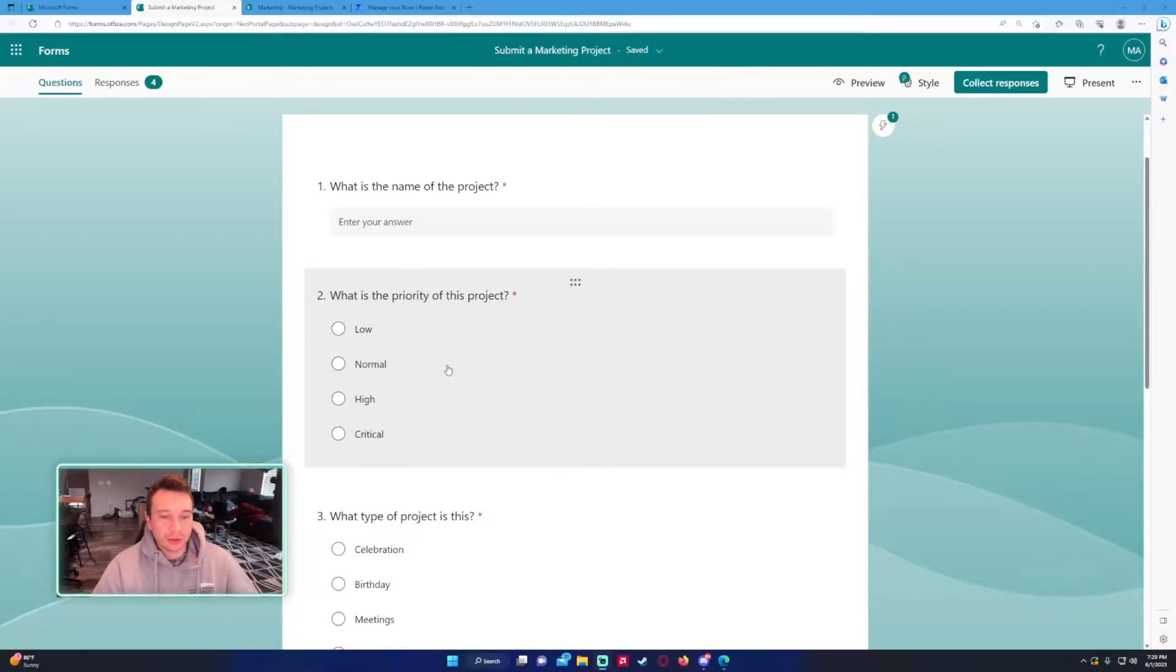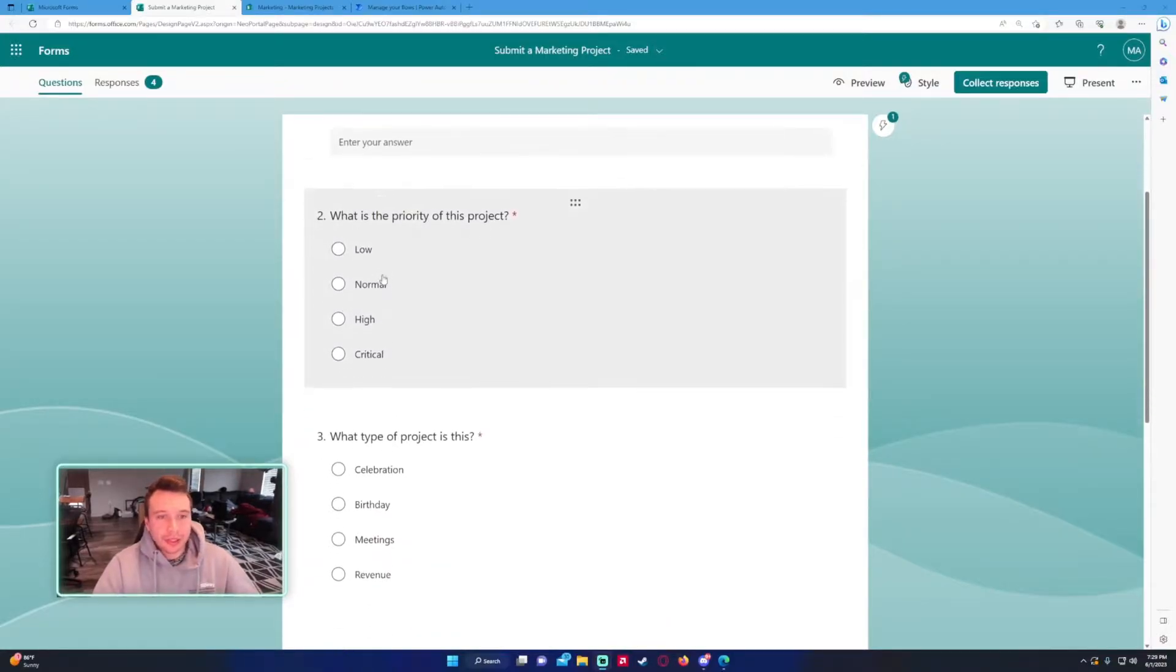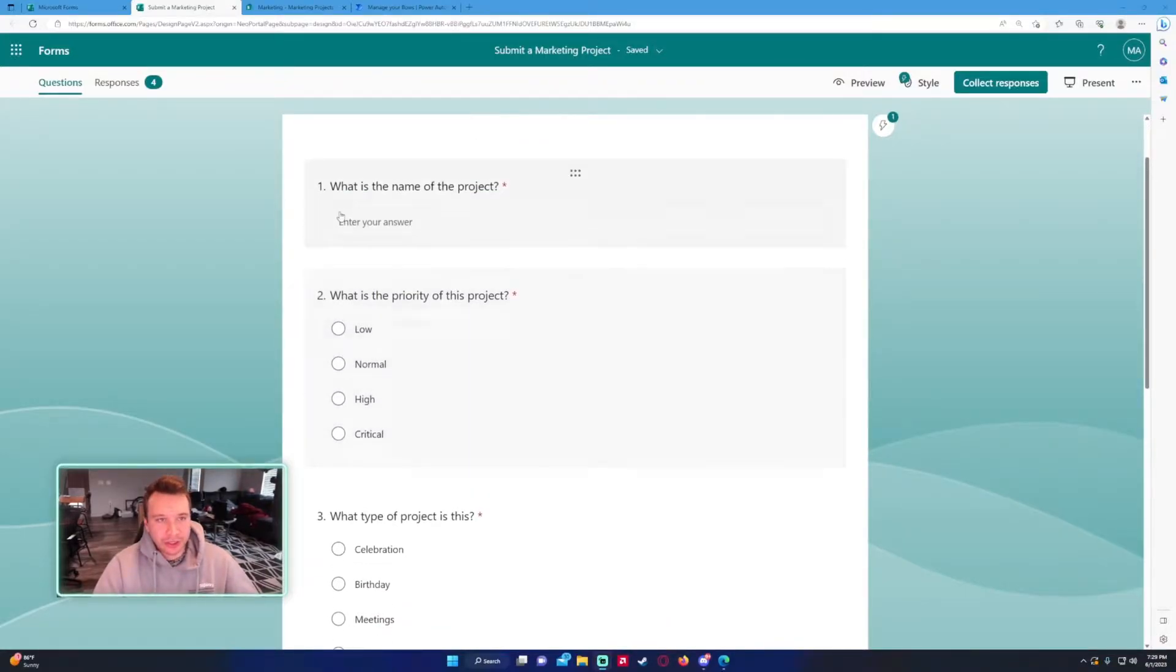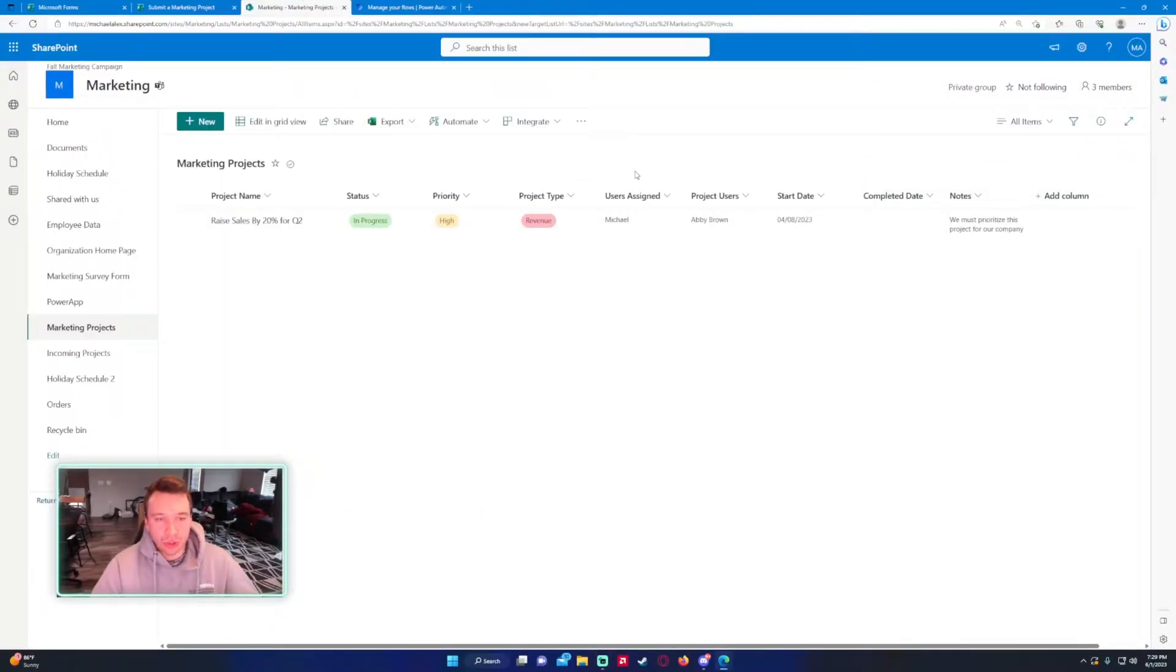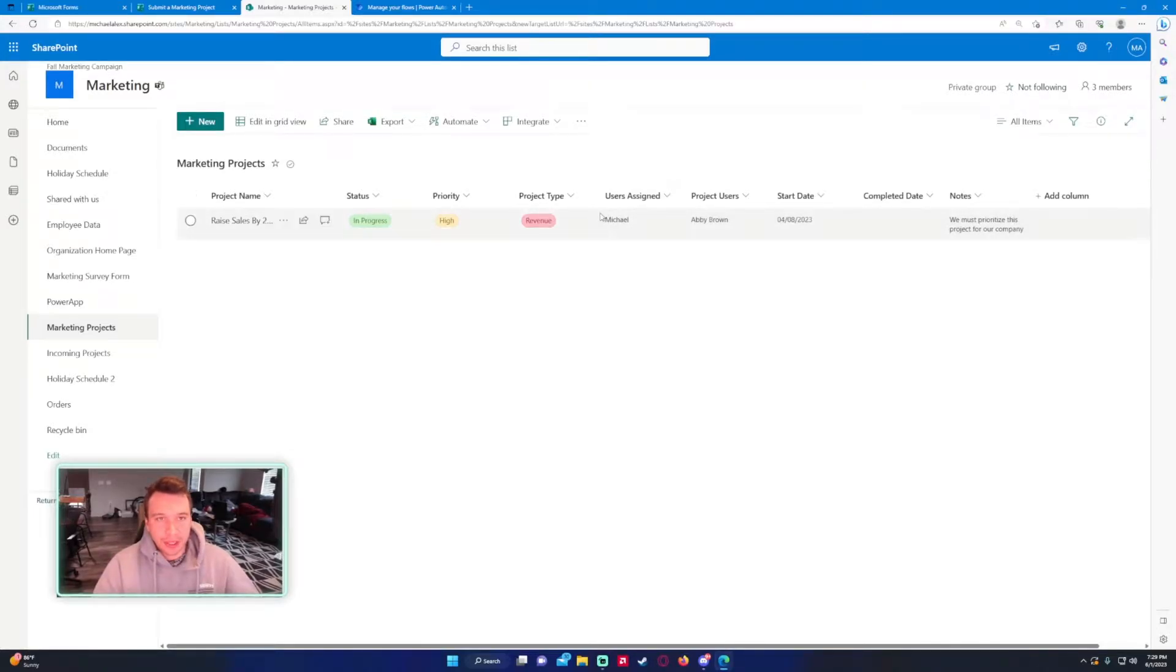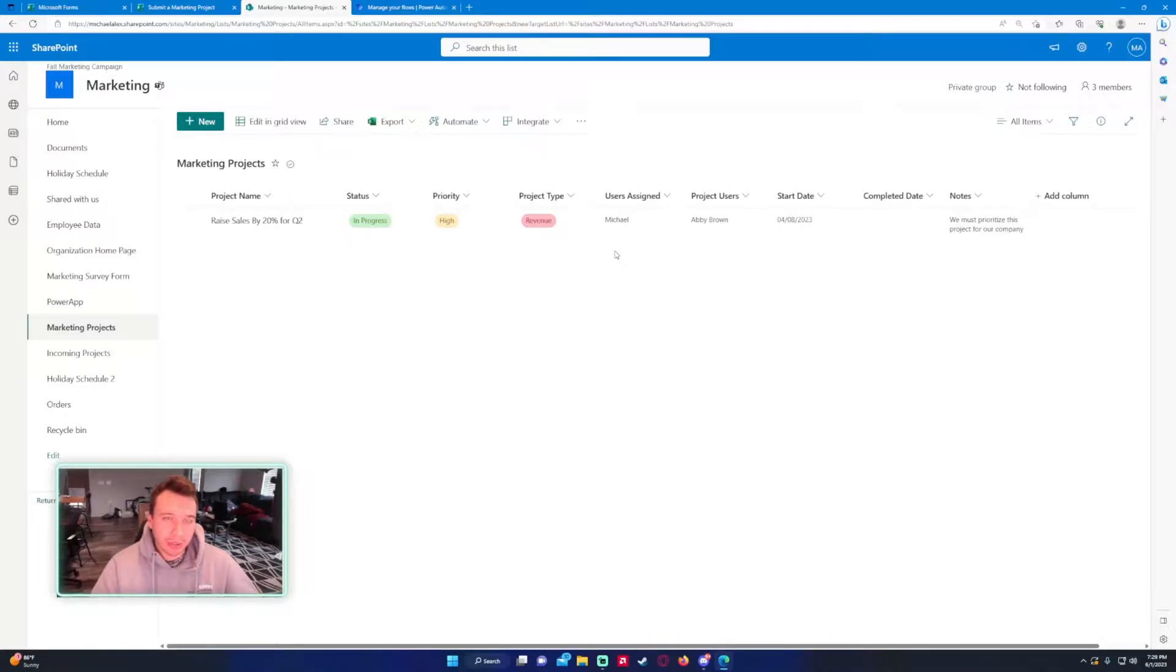Let's go ahead and start creating the flow. I have a basic form here collecting some information. I have a SharePoint list that I'm going to store the information in so it's easier for us to see. And then I'm going to send all the emails to my Outlook inbox.